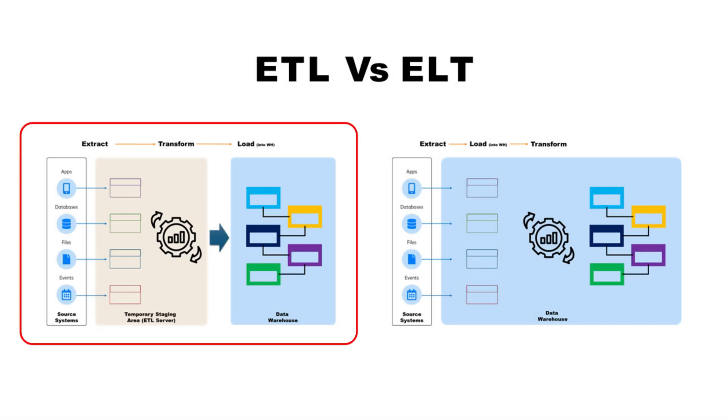In traditional ETL, data is first extracted from the source, then all required transformations are applied, and finally, the transformed tables are loaded into the data warehouse. This approach was more relevant in the past, when storage and computing were expensive, so companies preferred to process and store only the data required for their regular reporting and analytics.